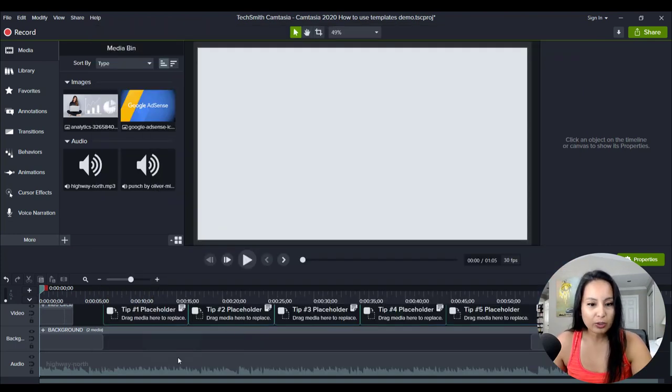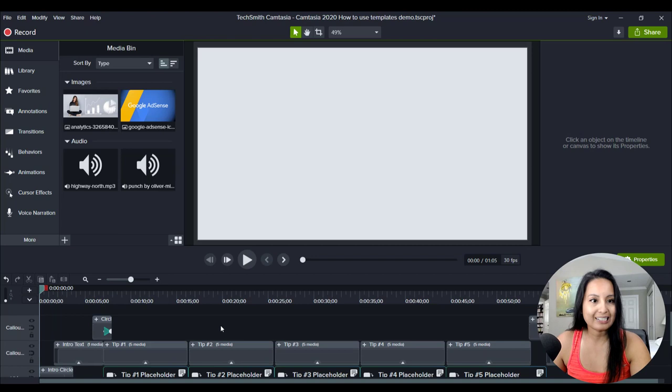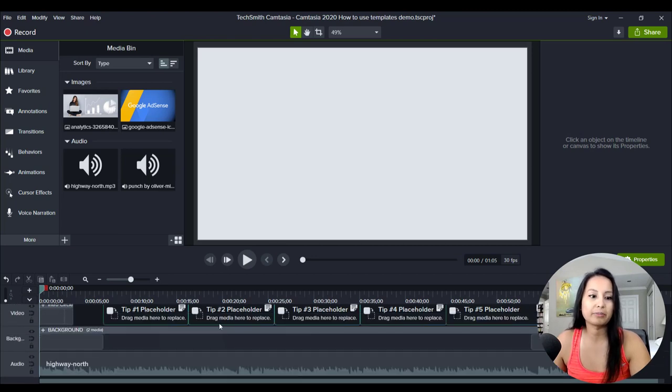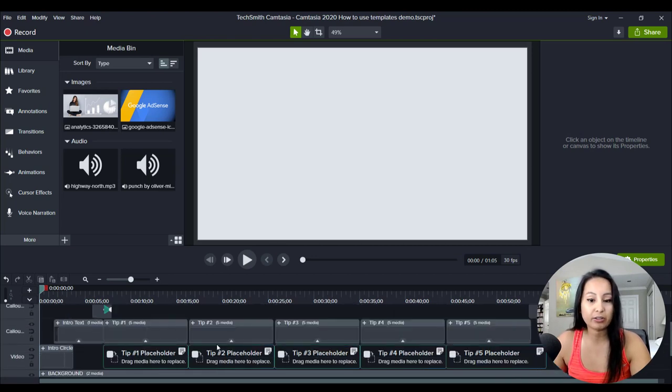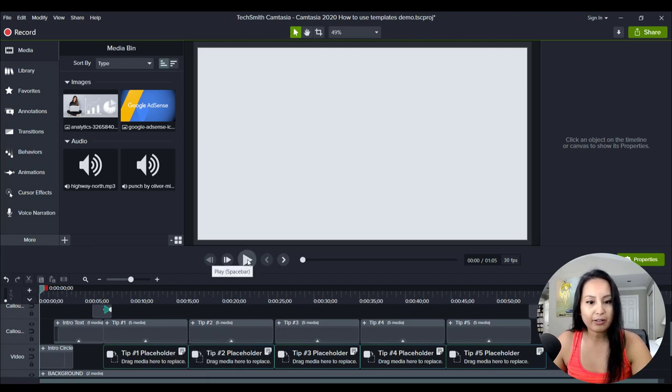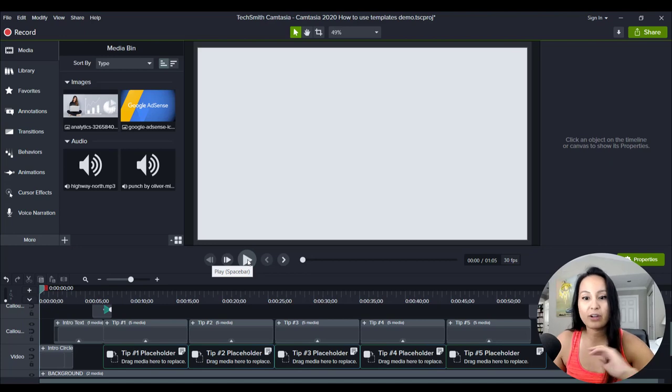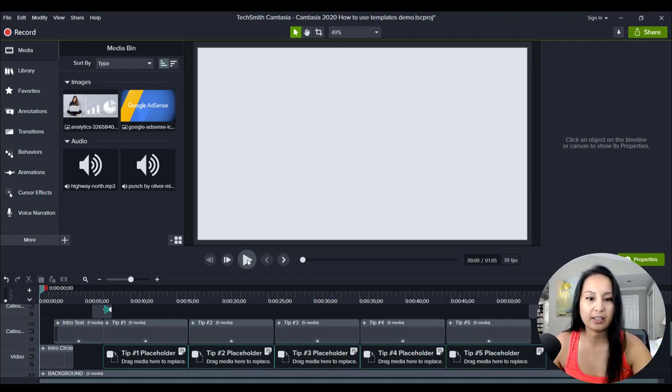Alright, so we've got this one loaded up here and I want to show you guys how to basically go and edit something like this so that you can get a cool video.